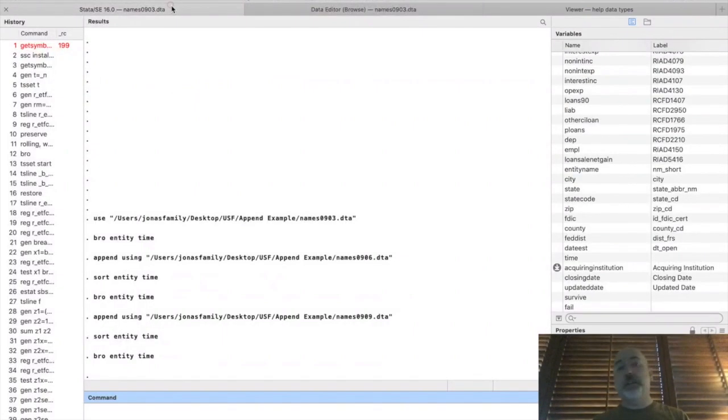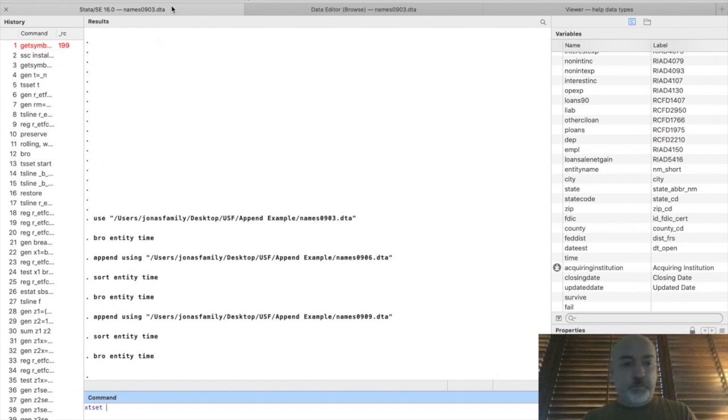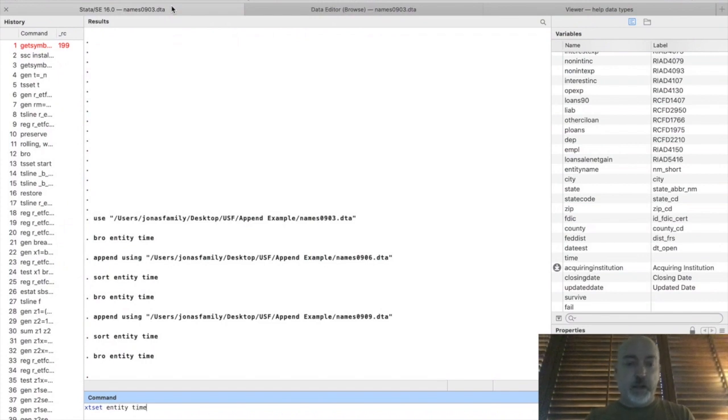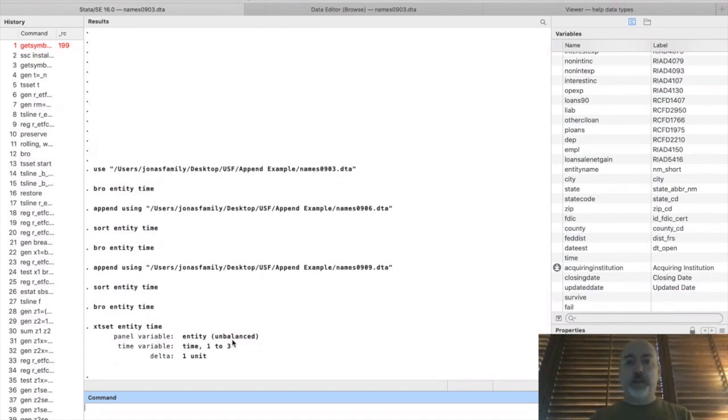And now you're ready to use all of our panel XT commands, right? So we can go XT set entity and time. So our panel variable, our cross-sectional identifier entity, time period, one to three.